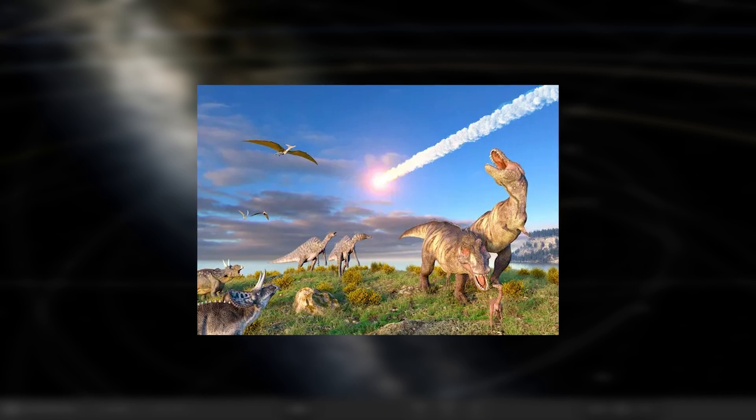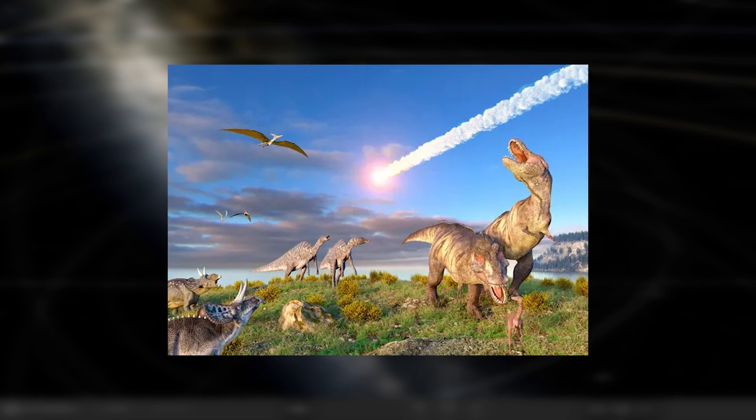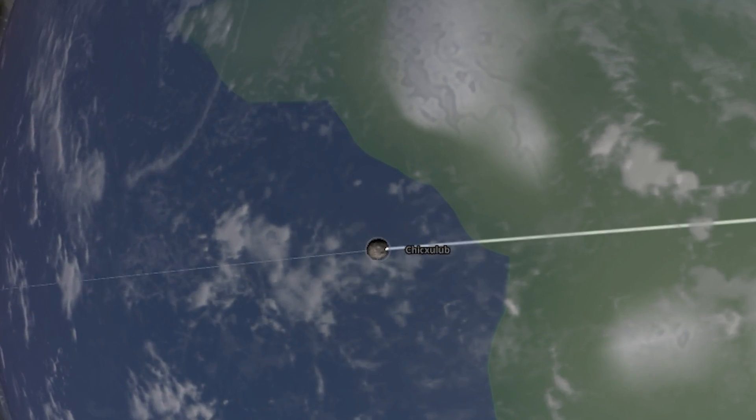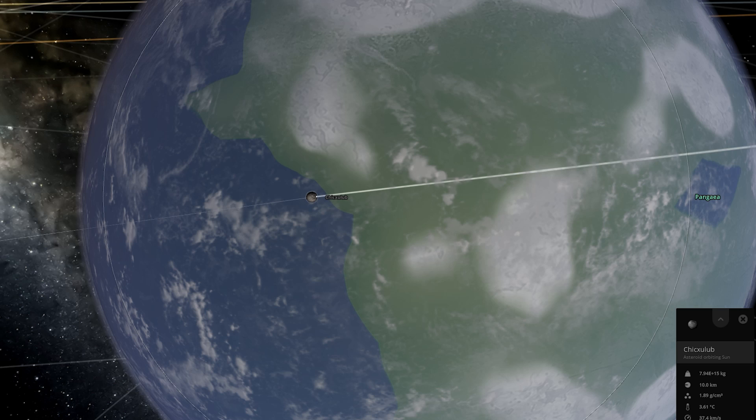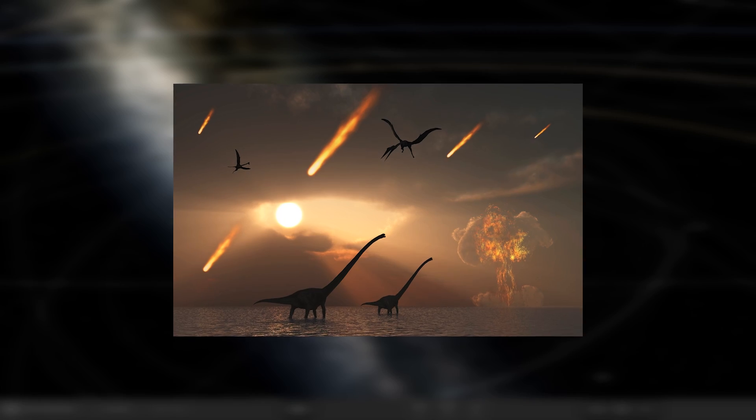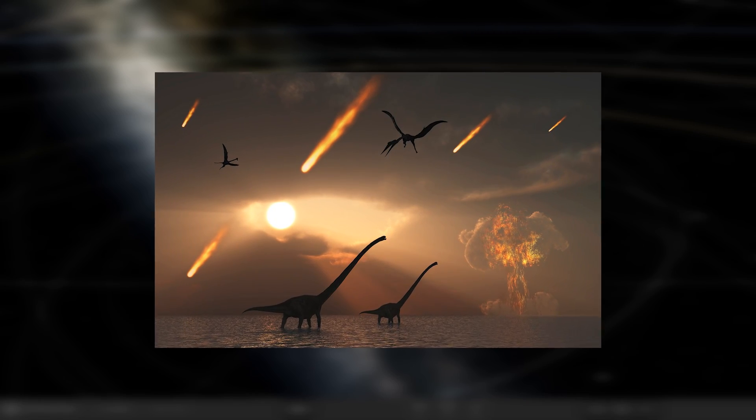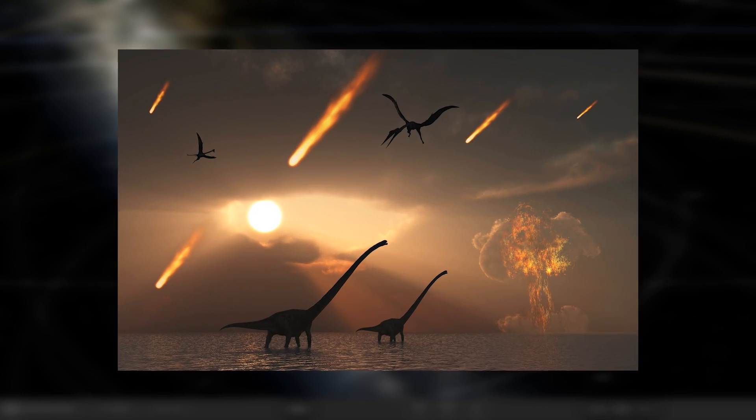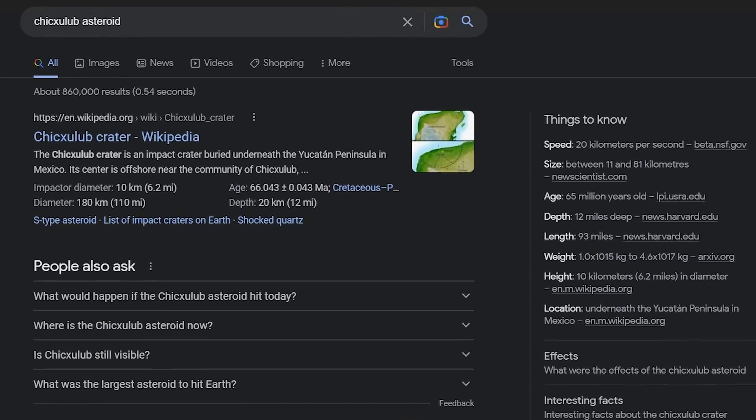Today we're going to simulate killing the dinosaurs by dropping the Chicxulub asteroid on a simulation of Earth from 65 million years ago. Hopefully this will give us a clue as to what it actually looked like to see this event.